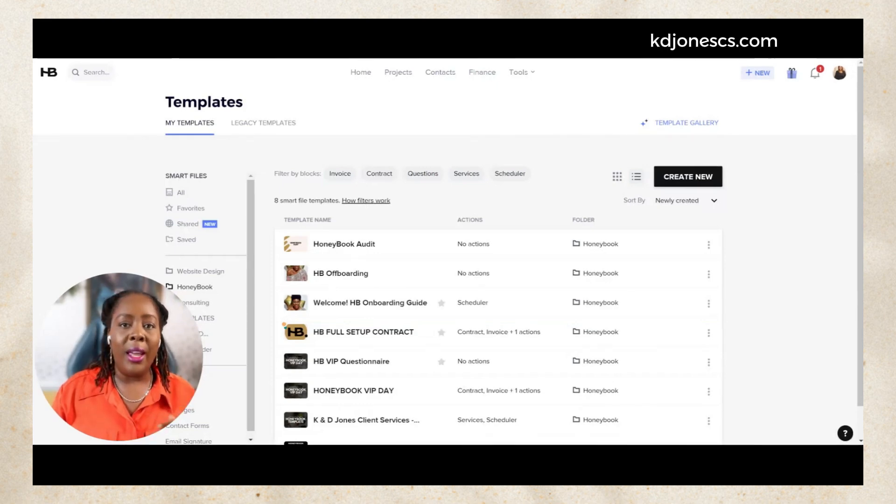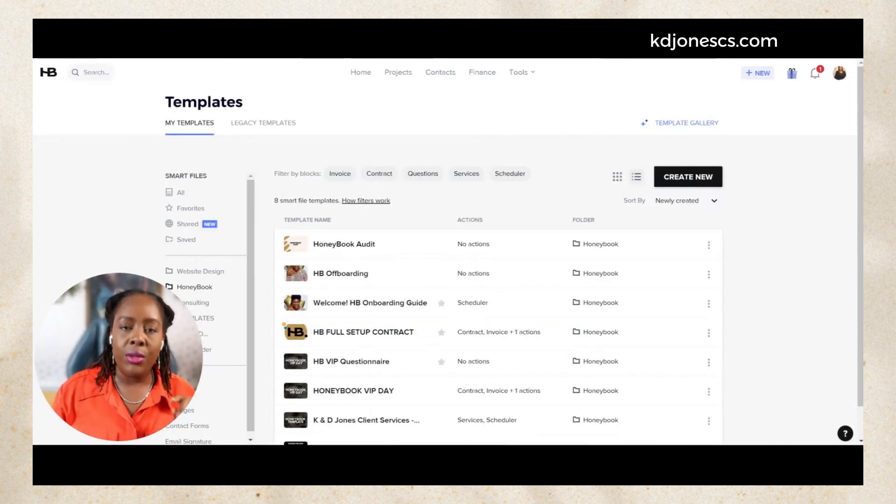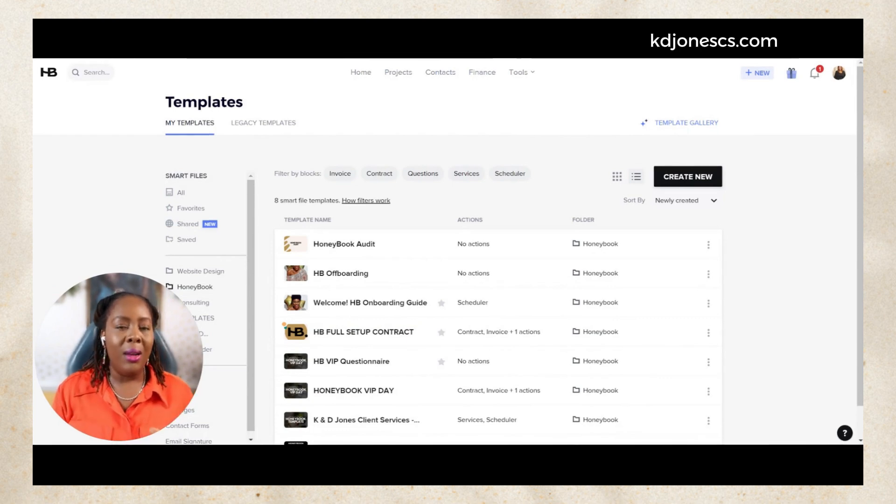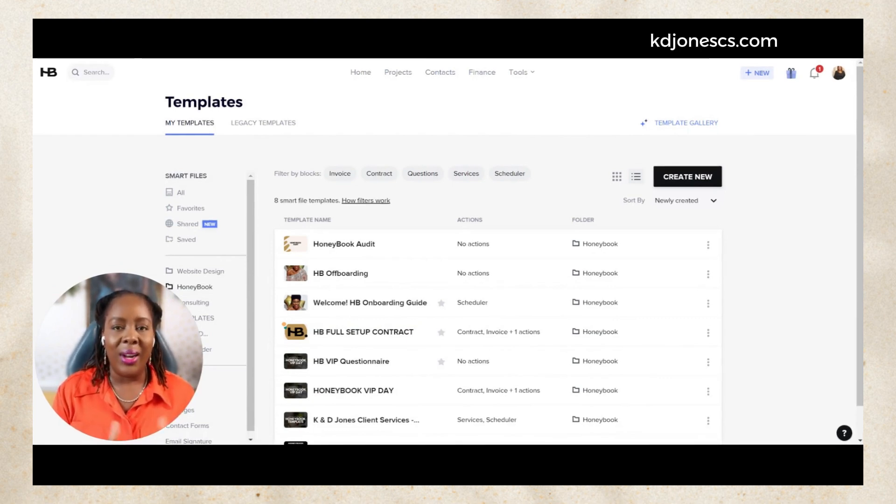HoneyBook now allows you to give your clients the freedom of choosing their own payment plan. So I want to show you how to get that done.